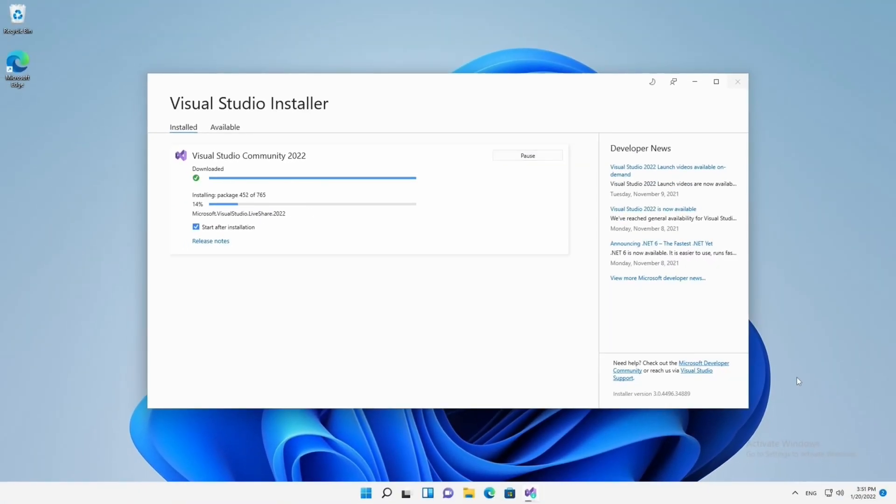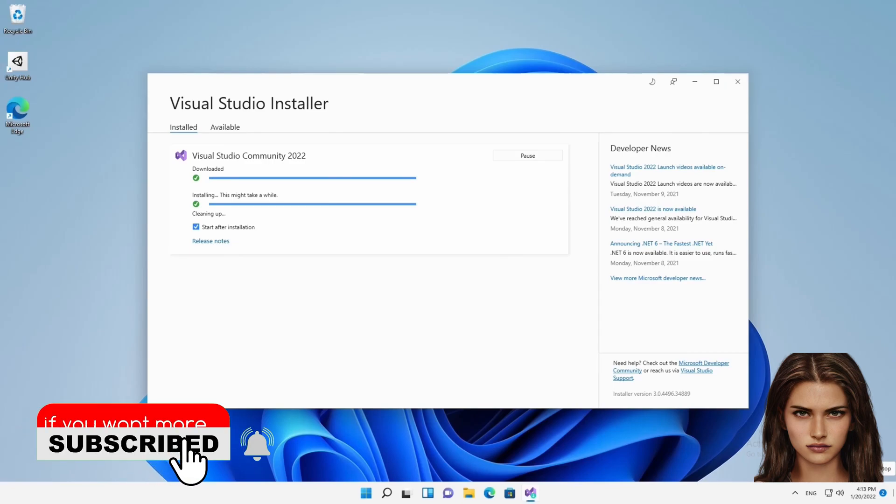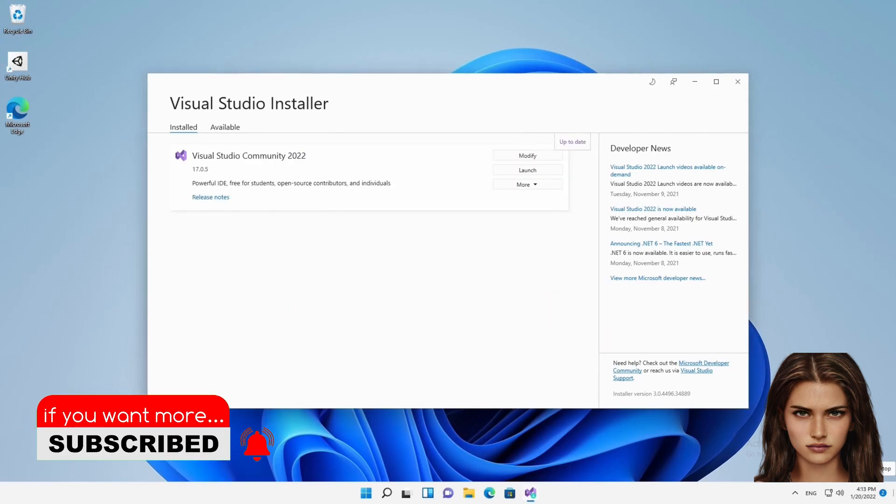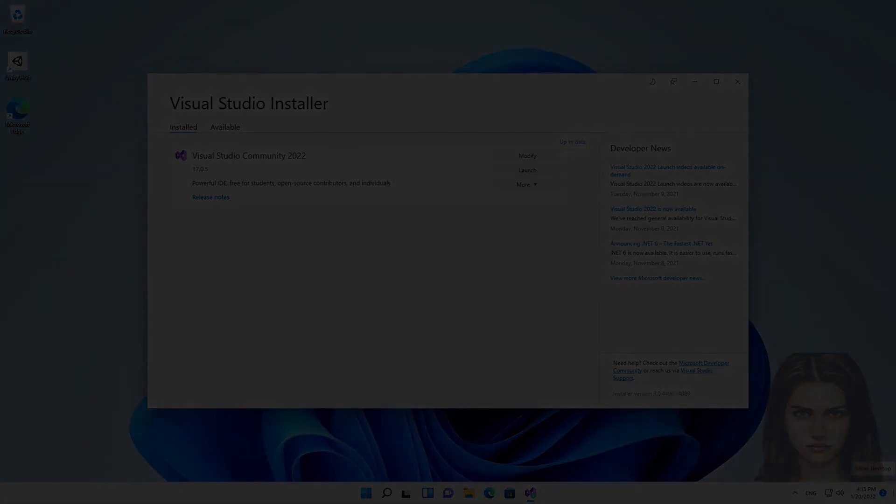Again, this is a lengthy procedure and it's going to take some time to complete. That was the creation of Visual Studio's offline installer. If you've learned something from this video, you know what you must do. Take care and see you in the next one. Bye.